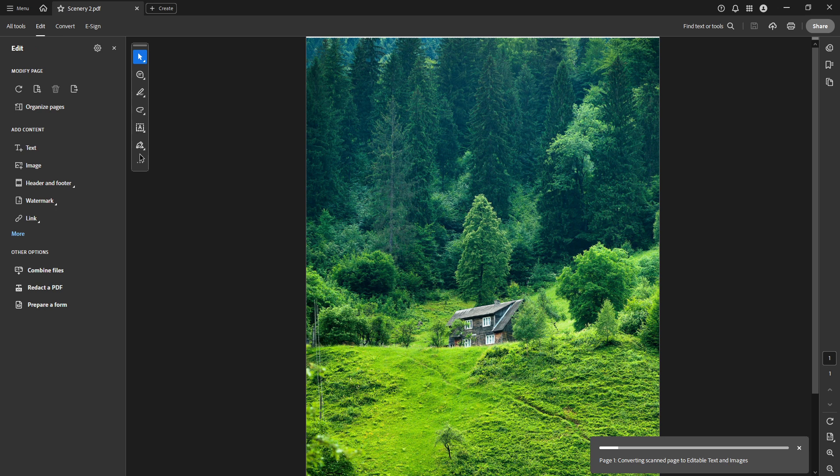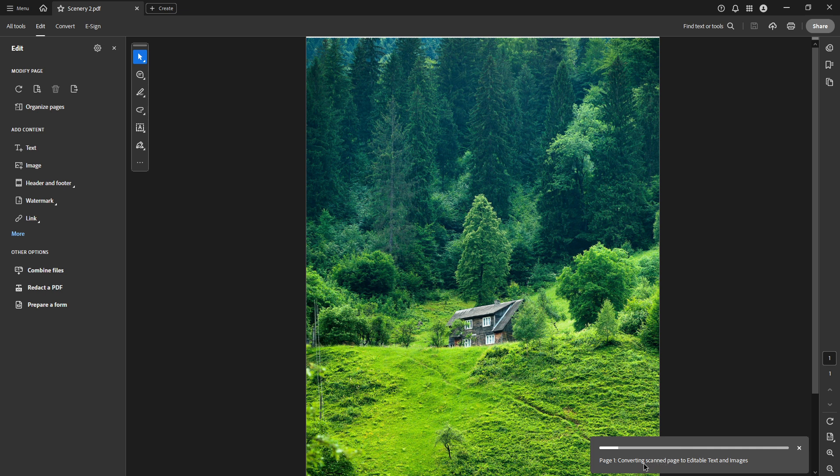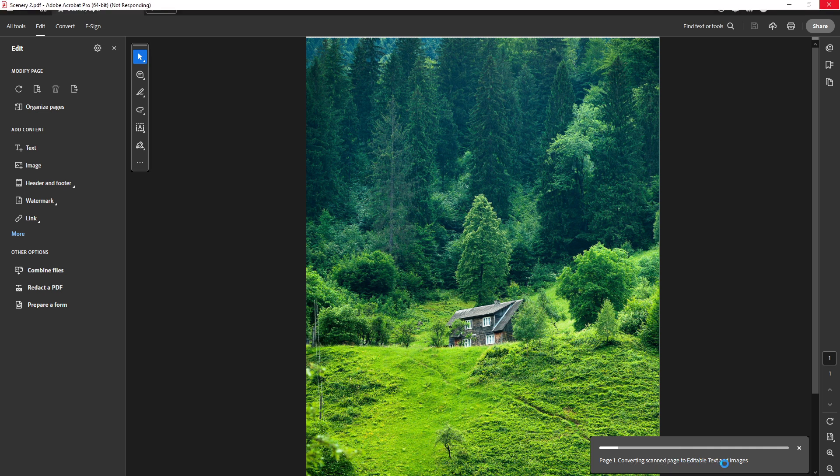Doing this brings up the tools you need to adjust your document. With the Edit panel open, find the image in your PDF that you want to mirror. Click on this image to highlight it. Now look over to the Edit panel on the right side of your screen. Under the Adjust Objects section,